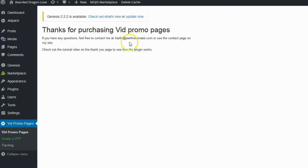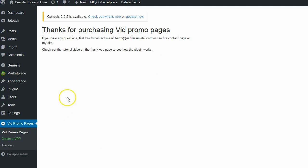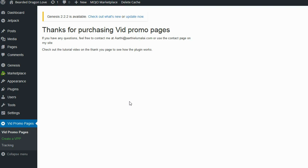You can see it says 'Thanks for purchasing Vid Promo Pages. If you have any questions feel free to contact me' — it has the vendor's email address — 'or use the contact page on my site,' but there's no link to the site, which doesn't make sense. It also says 'Check out the tutorial video on the thank you page to see how the plugin works.' Why do they have to put the tutorial video on the thank you page? Why can't they put it right here inside the plugin? You could just as easily embed a YouTube video right here. This shows a lack of foresight, a lack of thinking, and a lack of professionalism — and unfortunately this carries through the entire product.